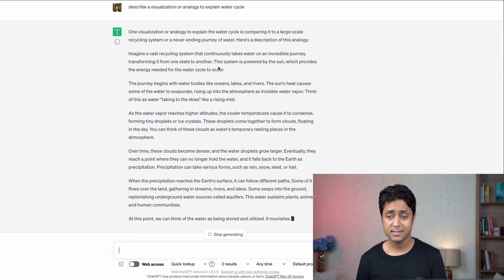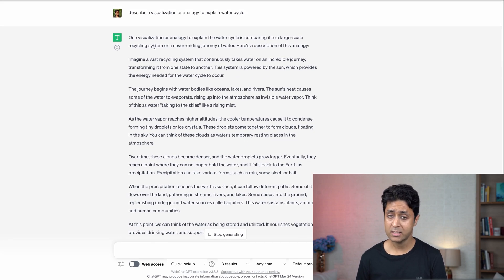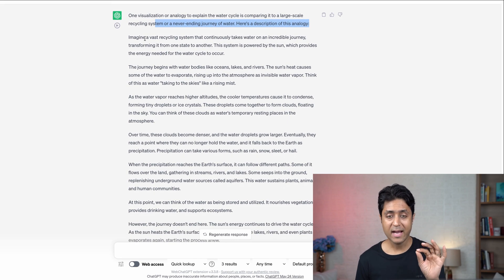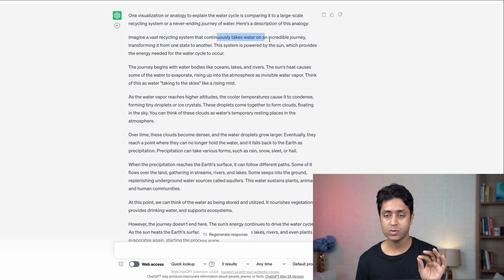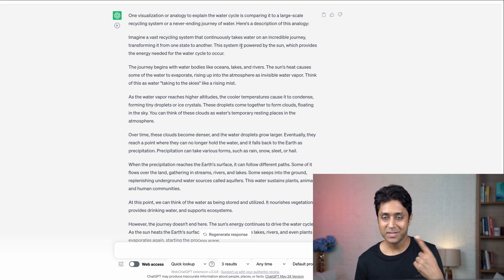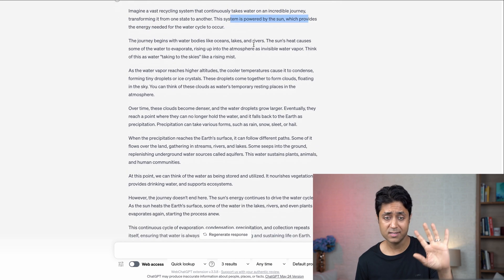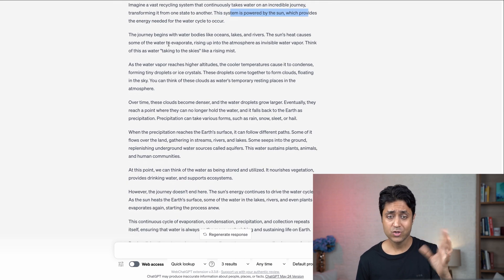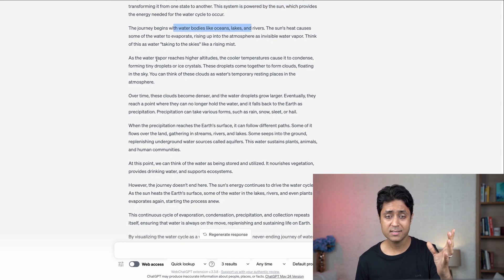ChatGPT explains the water cycle by comparing it to a large-scale recycling system — a never-ending journey of water. It says: 'Imagine a vast recycling system that continuously takes water on an incredible journey, transforming it from one state to another. This system is powered by the sun.' So it's actually helping you visualize the concept. You can use this powerful prompt to visualize any concept you want.